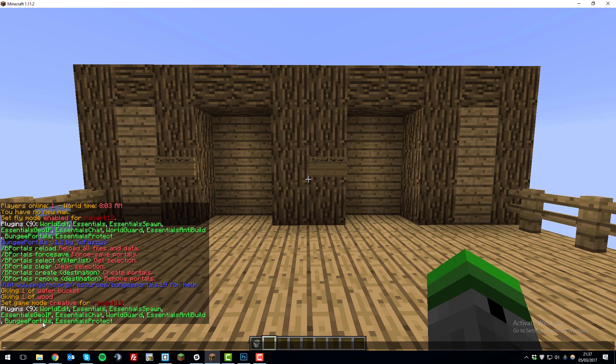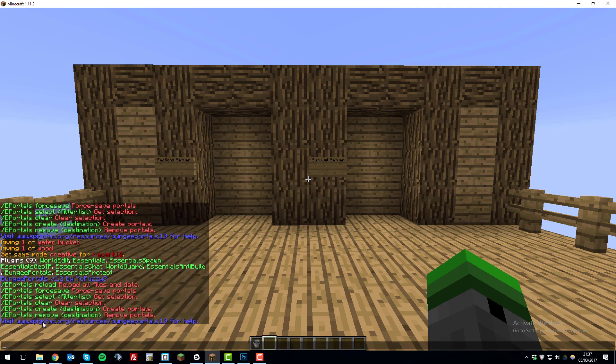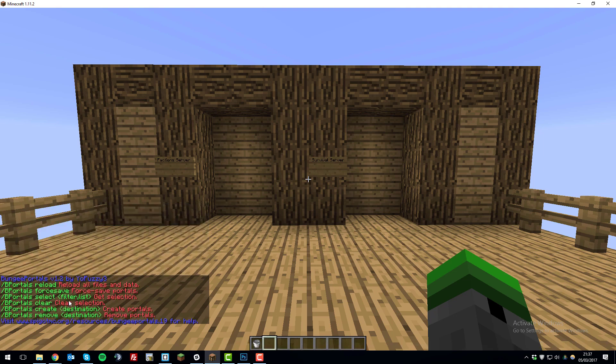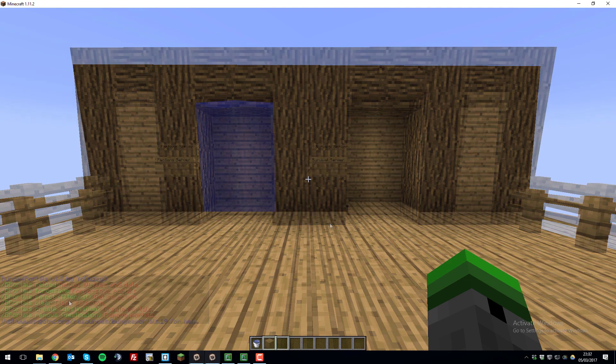We can further verify this by typing /bportals. And this will bring up all the commands available for the BPortals plugin. So now that we've done that, we can go ahead and start setting up the portals. So let's get straight into it.